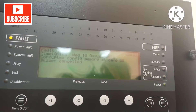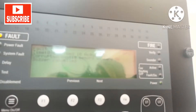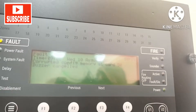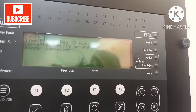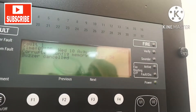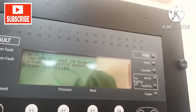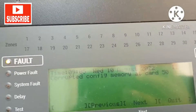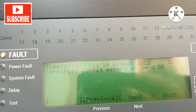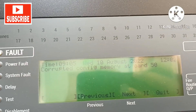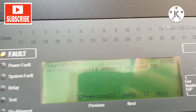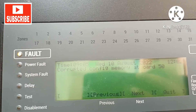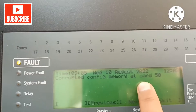If there is a trouble like corrupted Confirmary at card 50 in your Gen2V panel, it means your SD card is damaged. If you remove the SD card or unmount the SD card, your trouble will be solved.